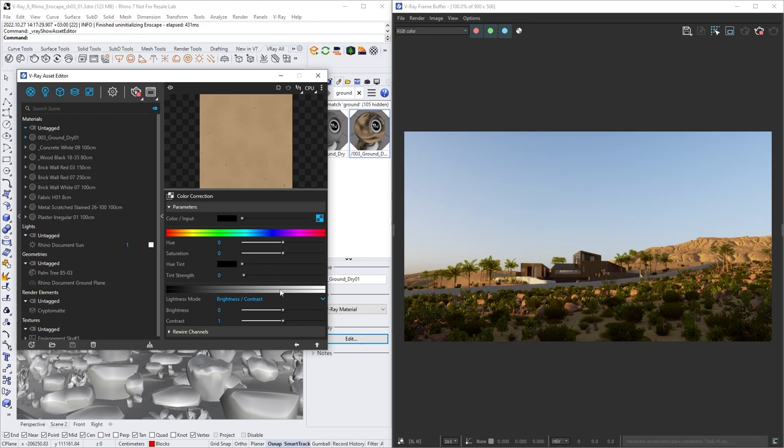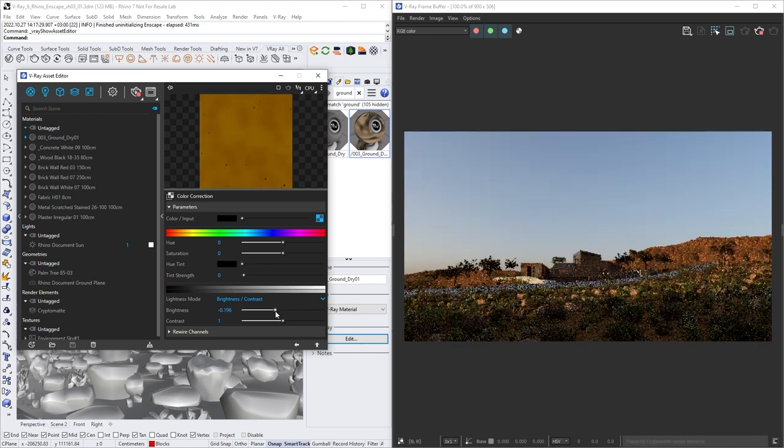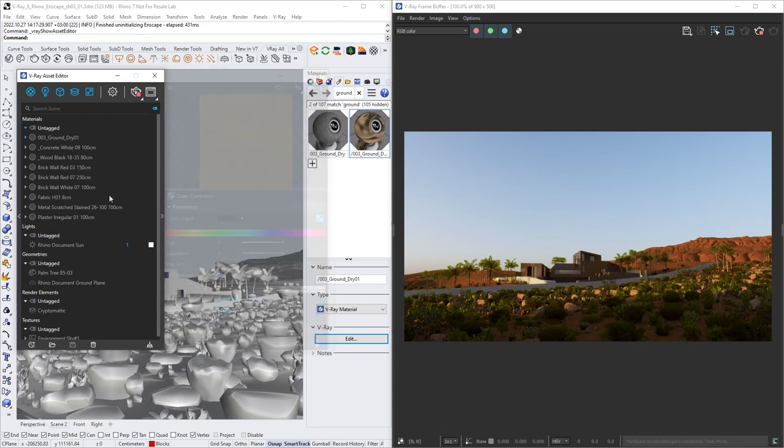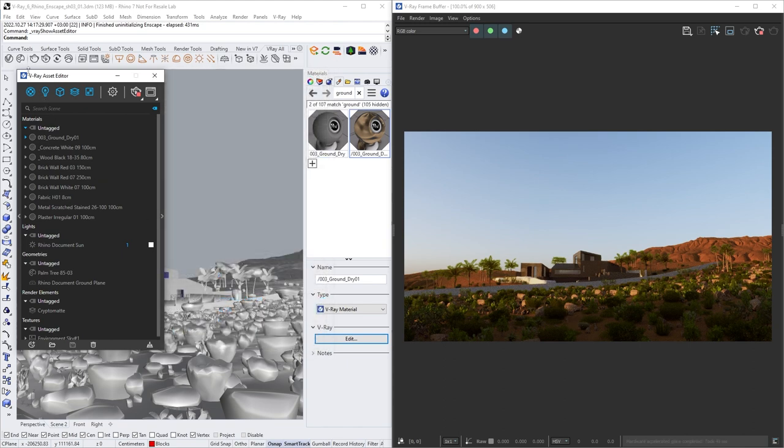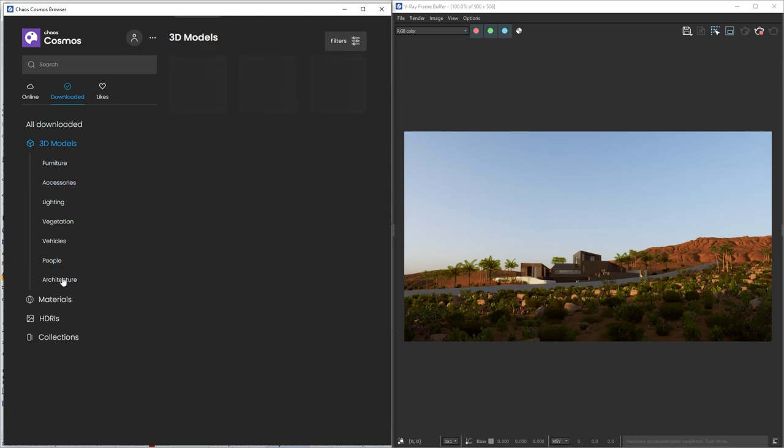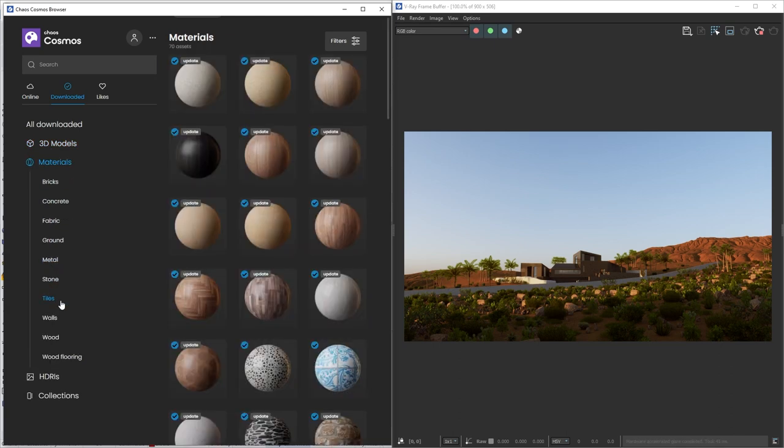You can probably notice that we have removed the material library from the asset editor, transferring all the materials inside of the Chaos Cosmos. We did that for a better user experience. This way, all of the materials can be in one place, allowing you to easily search for the perfect material.